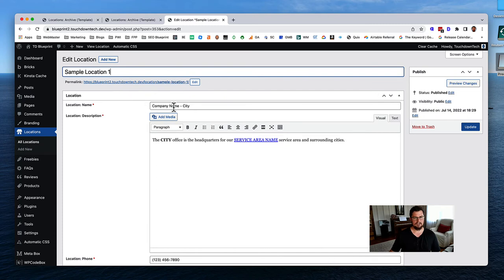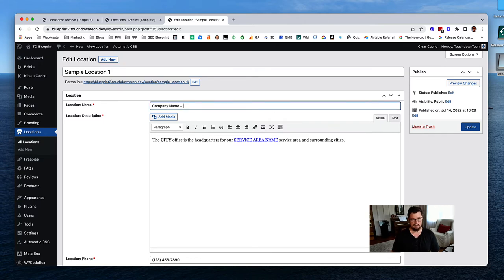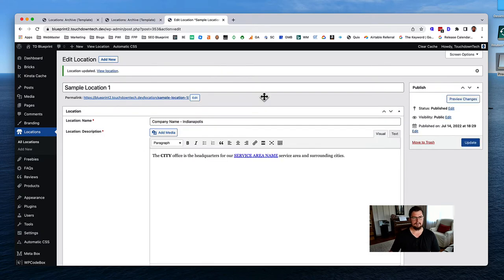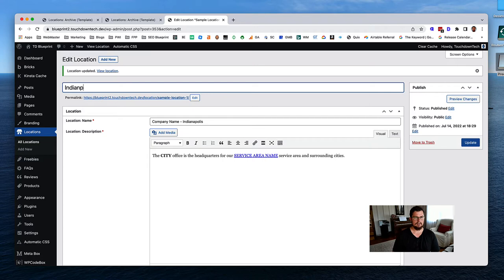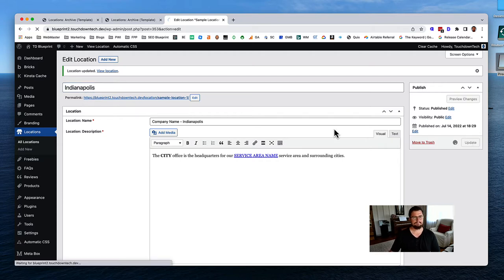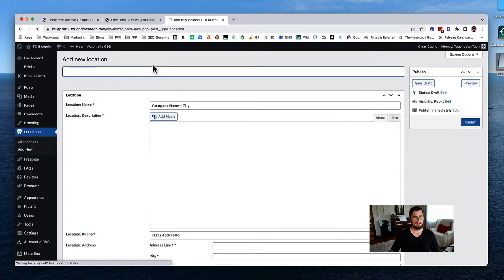I should add a city so it makes sense. Let's call this one 'Indianapolis' and update it. Then change the title from 'Sample Location One' to 'Indianapolis' as well. Let's add a new location - I'll choose cities mostly from Indiana. Let's do Elkhart.